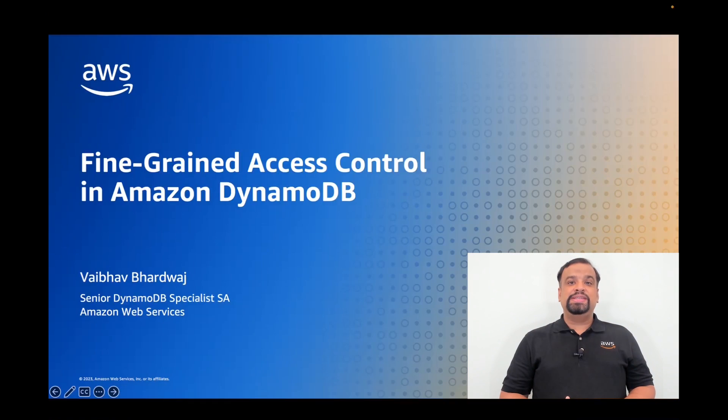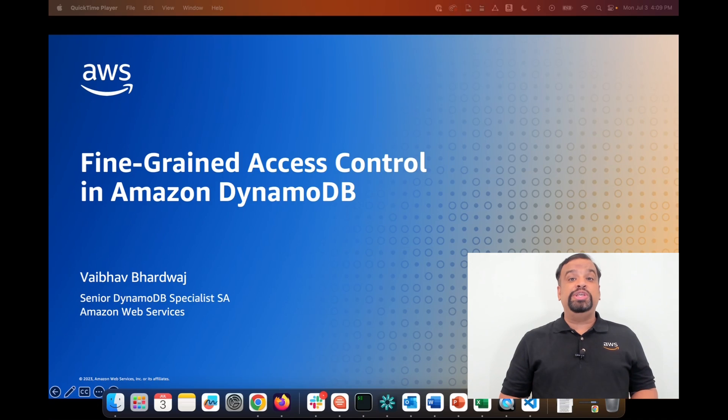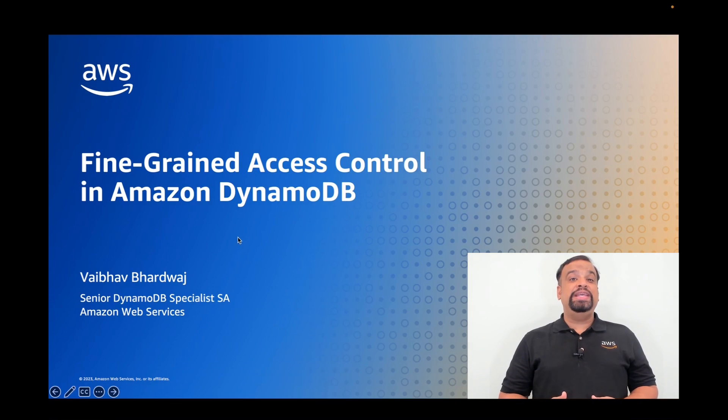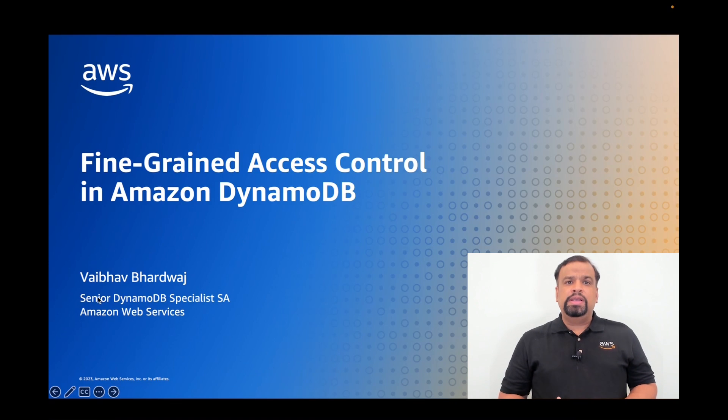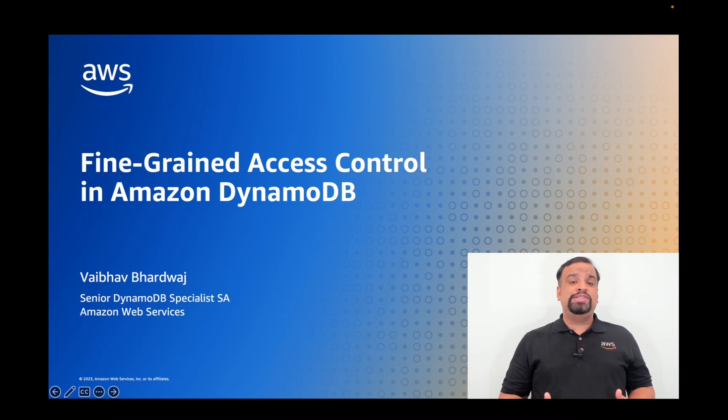At AWS we embrace the culture that security is job zero, by which we mean it's even more important than any number one priority. Let's see what options we have to implement fine-grained access control in DynamoDB.